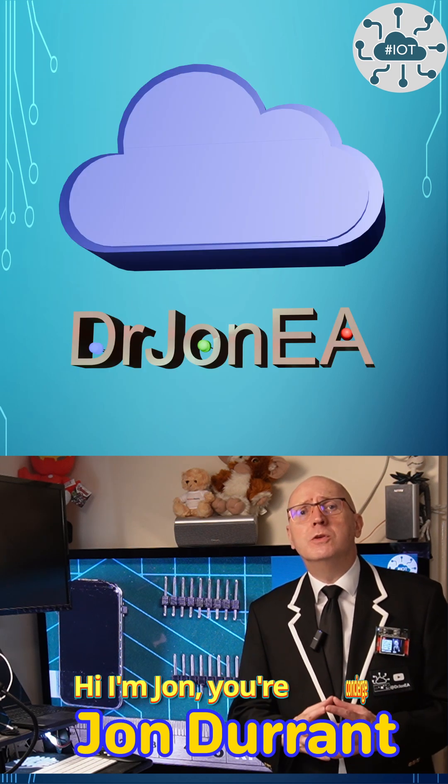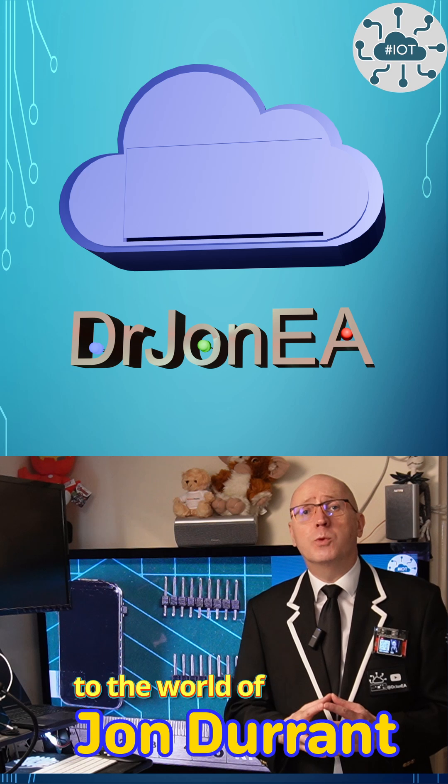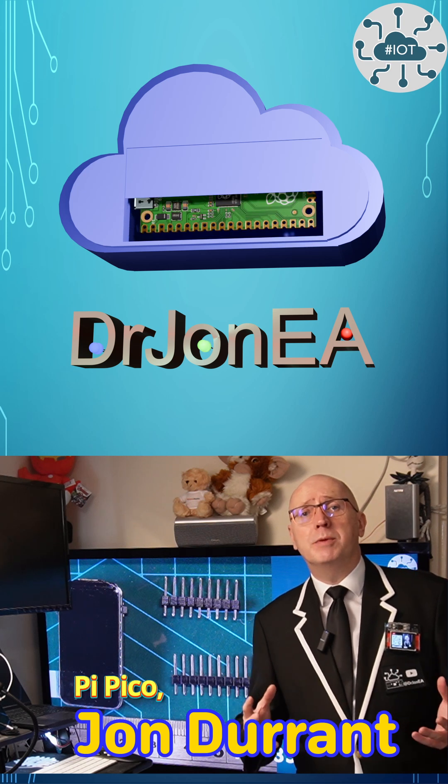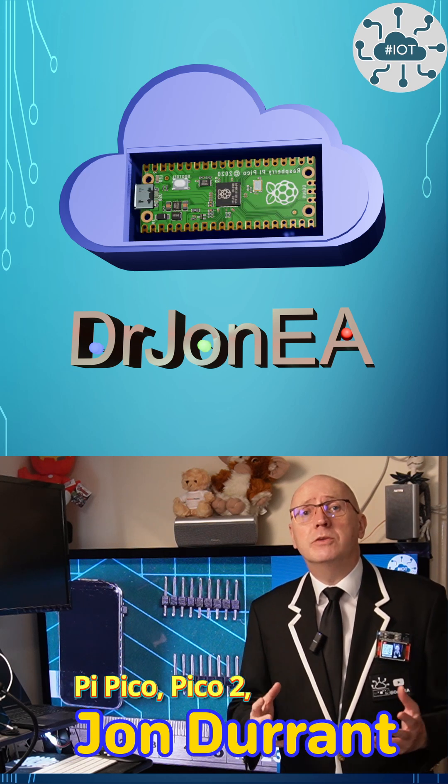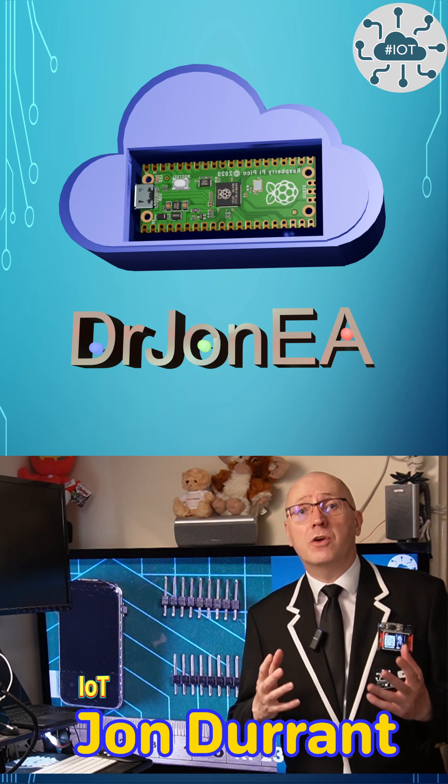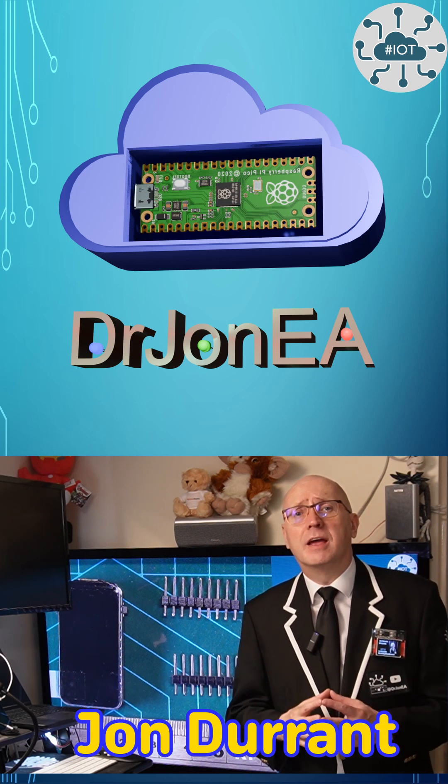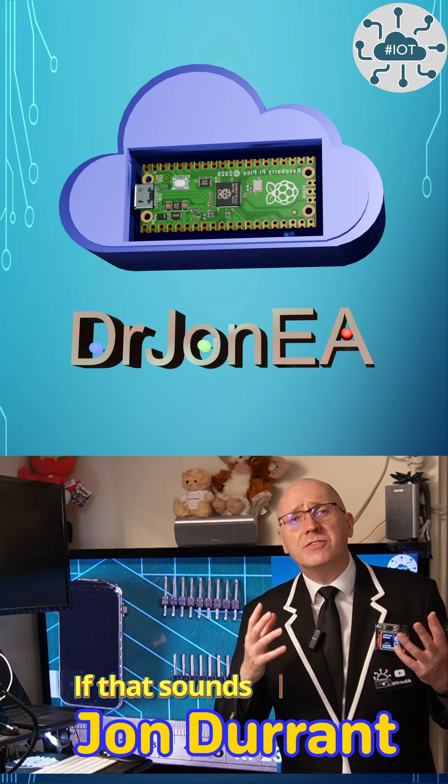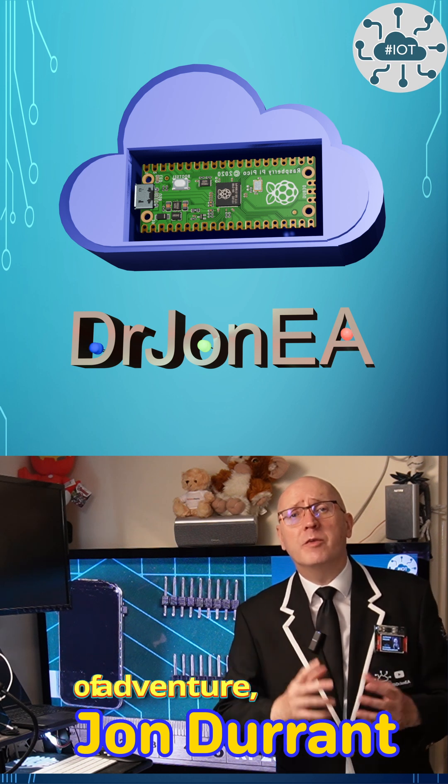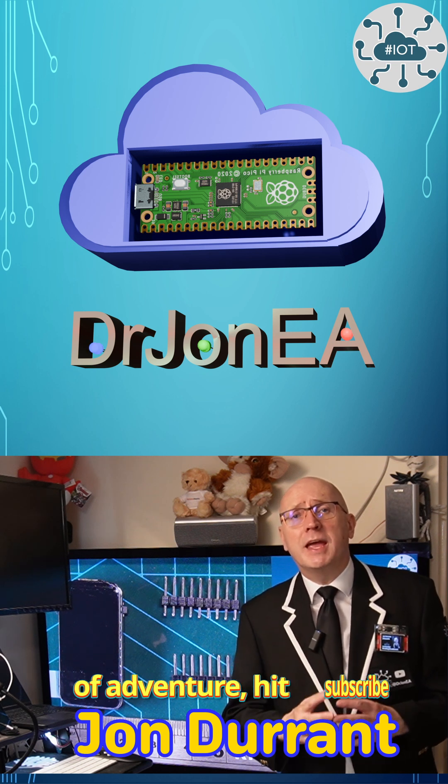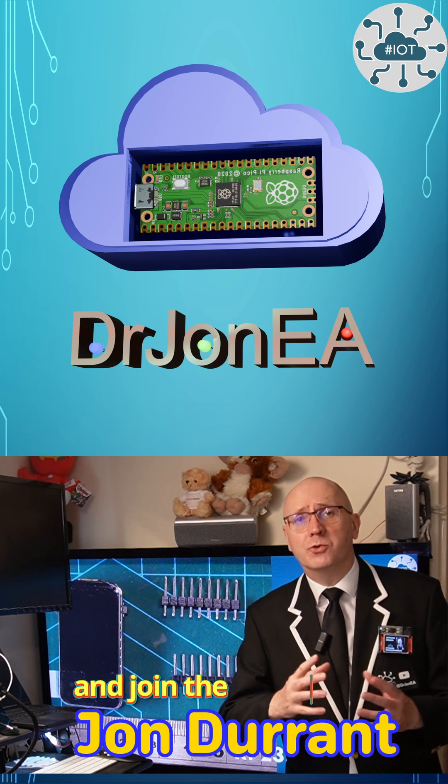Hi, I'm John, your concierge to the world of the Raspberry Pi Pico, Pico 2, Robotics, IoT and other fun tech. If that sounds like your kind of adventure, hit subscribe and join the community.